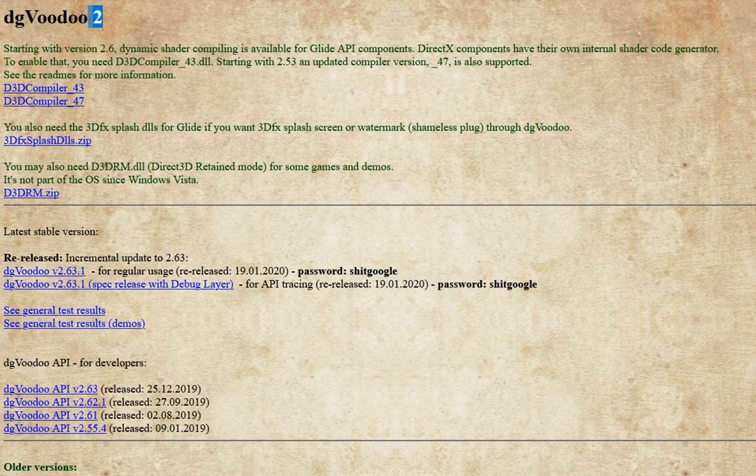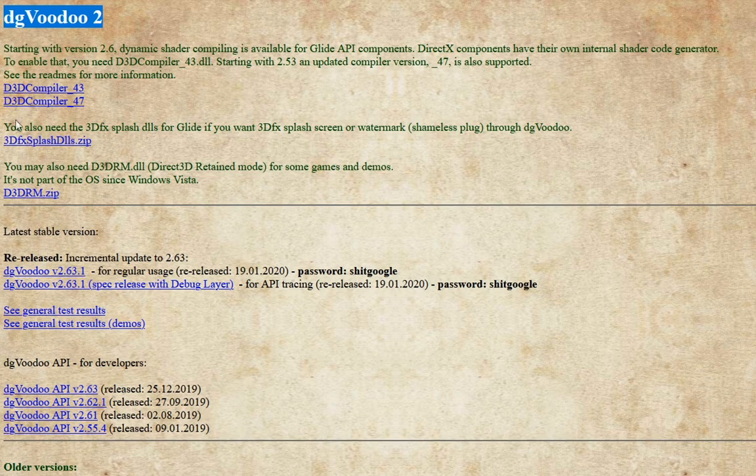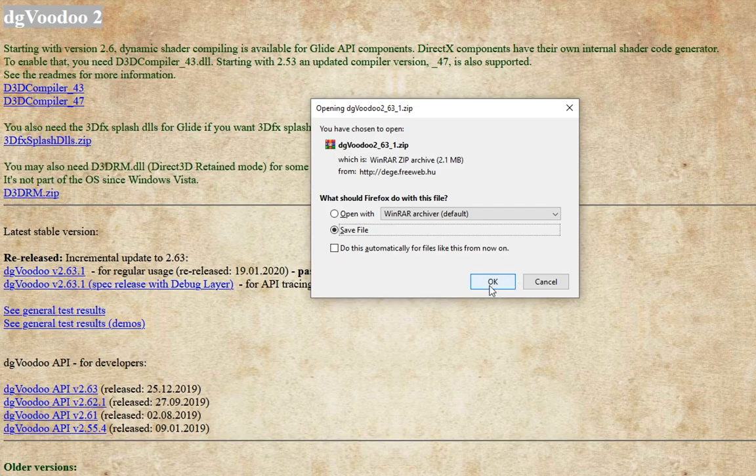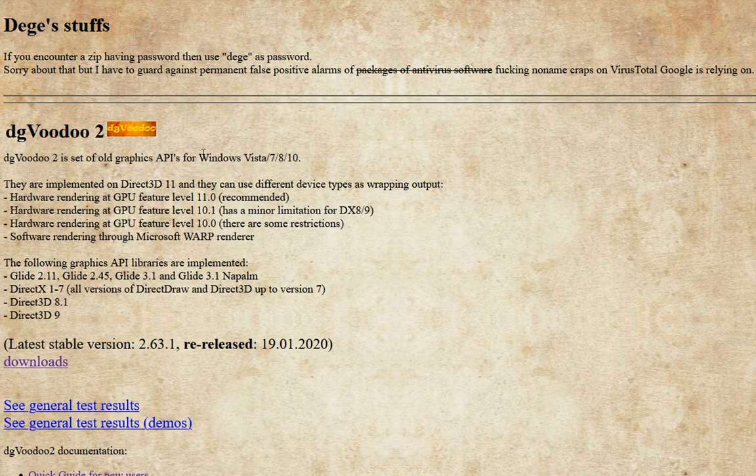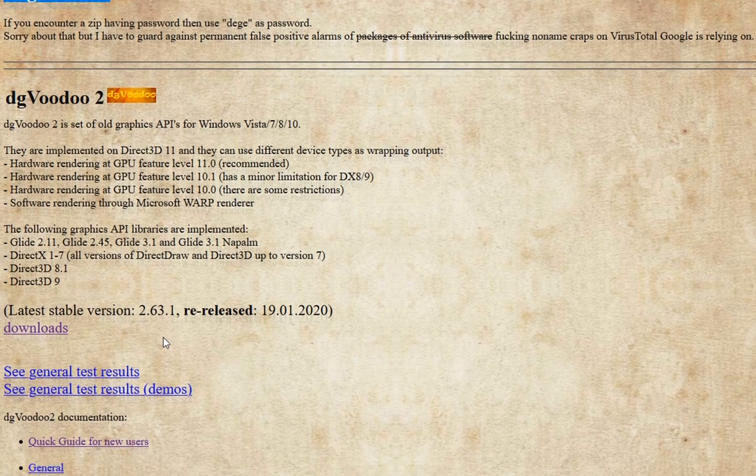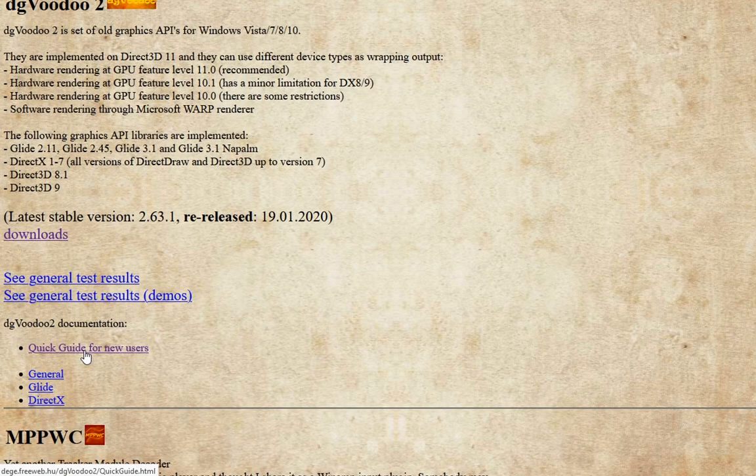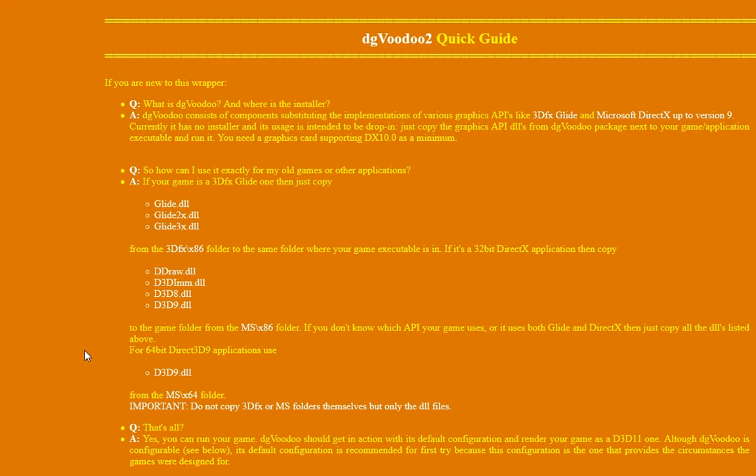Now I use the re-released version, which is the latest stable version, so just click on the link to download and save. The detailed instructions on how to install the DLLs are also on the main page. Just go to DG Voodoo documentation for the quick guide for new users and follow the instructions.